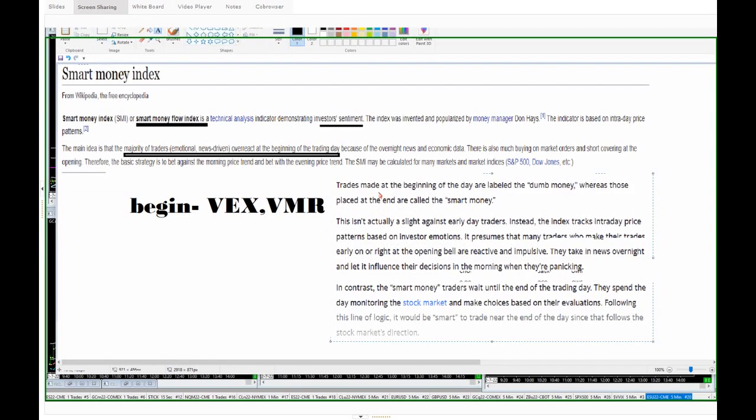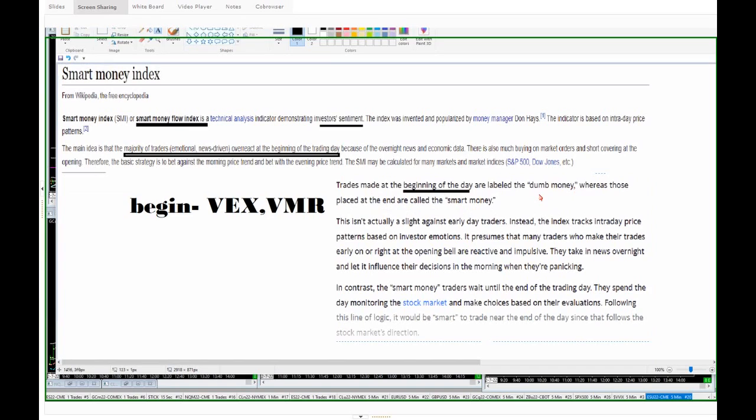And you can see if you just read through this about the smart money index. Take a look and read it. Trades made at the beginning of the day are labeled the dumb money because they overshoot buys, they overplay longs, they overplay shorts, they try and gap fill, they get stops out. Most of the money in the morning session are stops, gaps, all the dumb stuff, right? Everybody that's dumb is getting traded in and out of these areas.